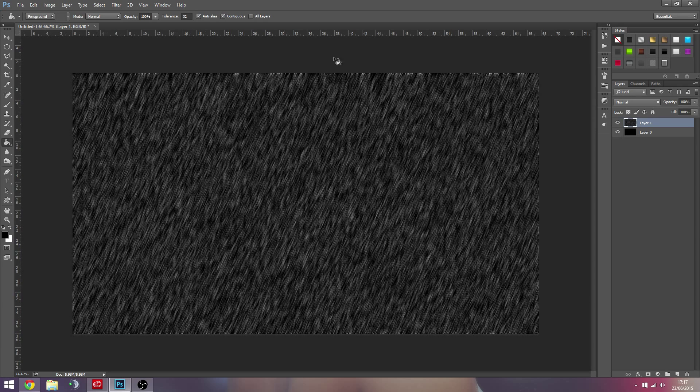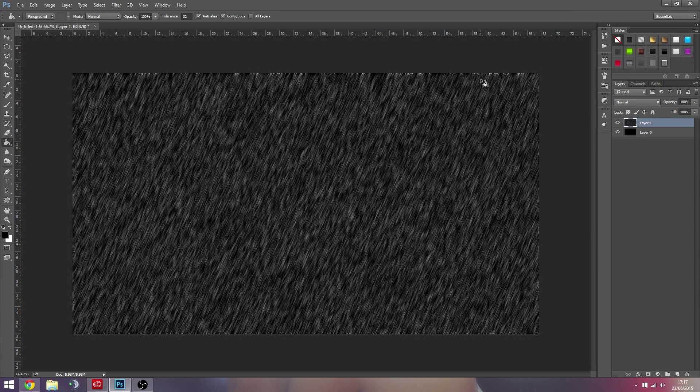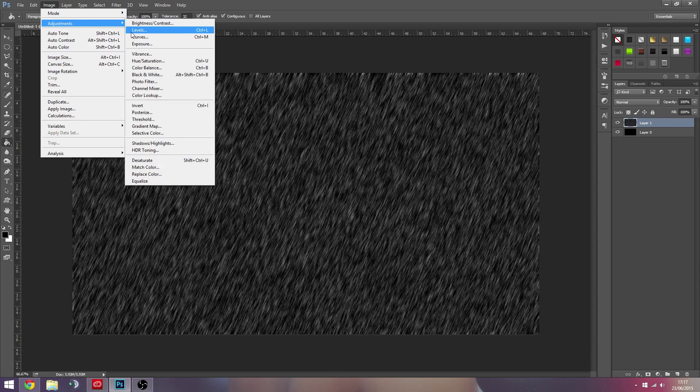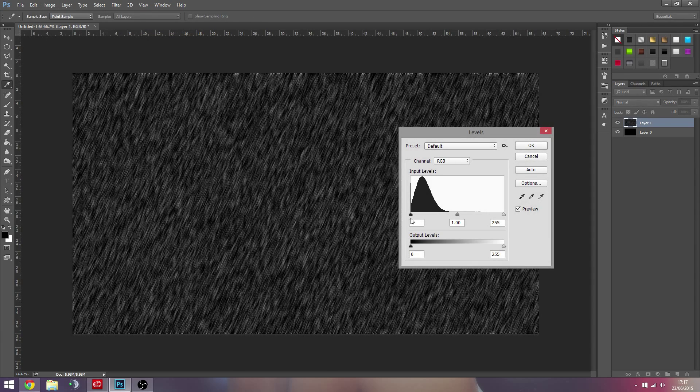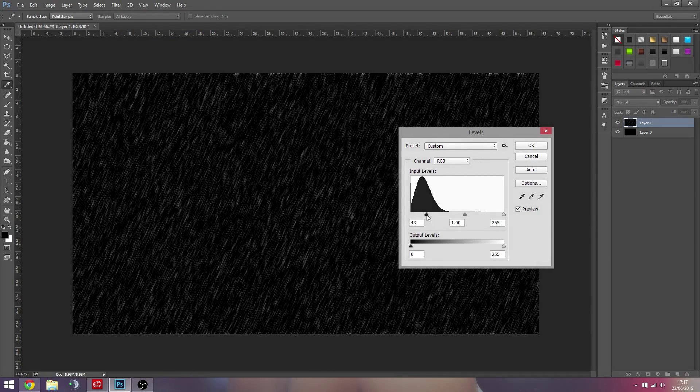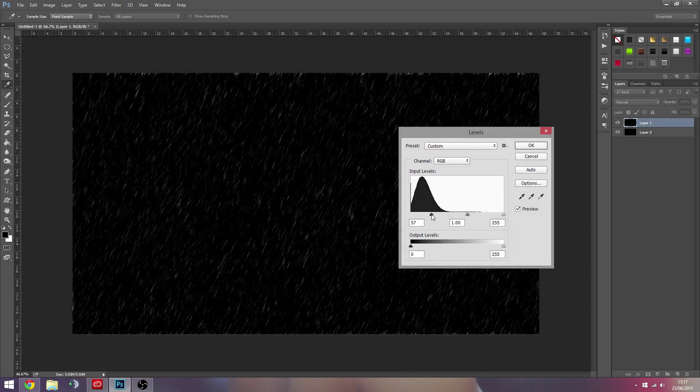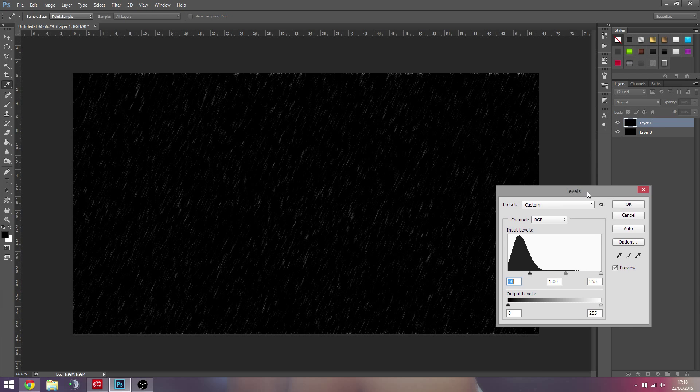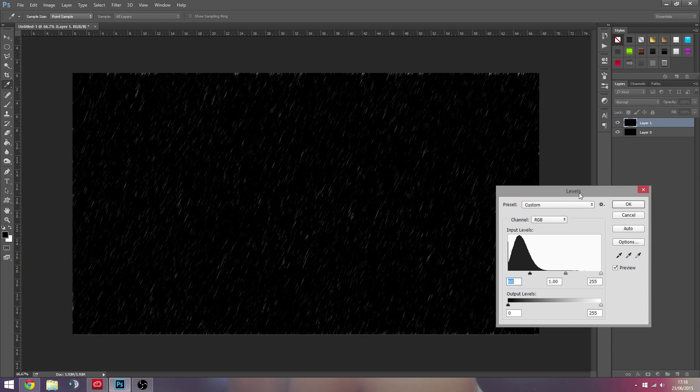So we hit OK. Don't worry about the edges yet, you can scale this up and get rid of them at the end. So we're going to go back to Levels now and we're just going to remove a lot of the black. At this point you could probably keep that, that would look nice.